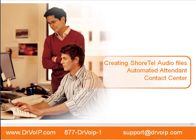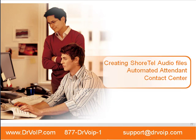This has been another Dr. VoIP tech tip. Please visit us at DrVoIP.com and check out our blog, blog.DrVoIP.com. Thank you.